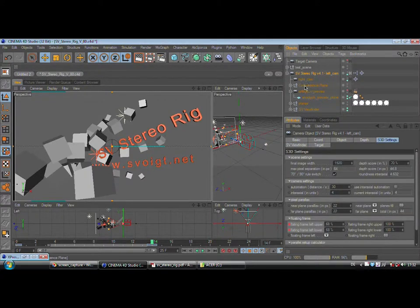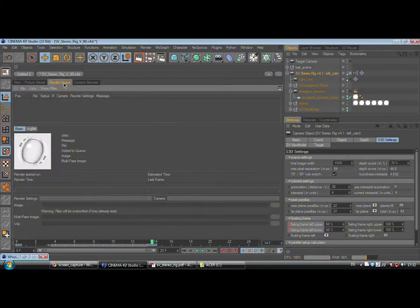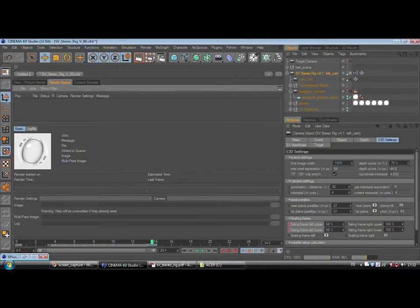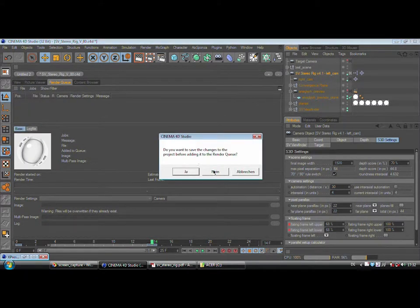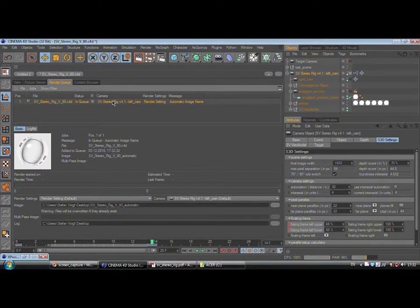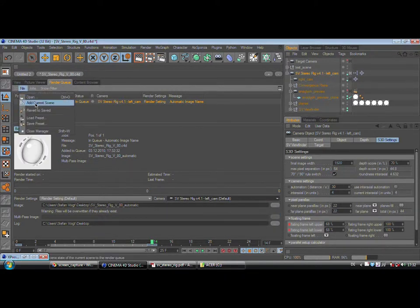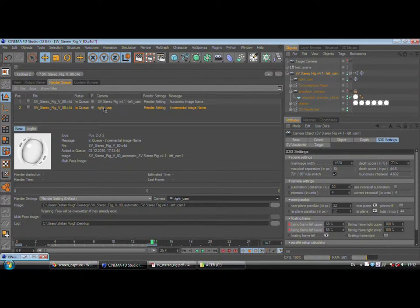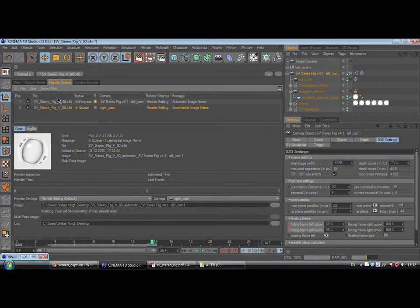Now let's look at the workflow after the camera is set up. The best thing to render in stereo is with the render queue, which you can find under Window > Render Queue. You just use File > Add Current Scene. Now we have our actual scene and camera. Select the left camera, then add current scene again. Select your right camera — now you have your left camera and your right camera. Check these two first, go to Jobs, and start rendering. Cinema will process all the files.